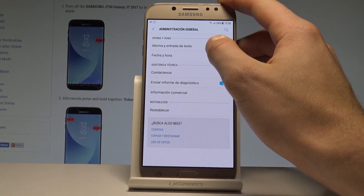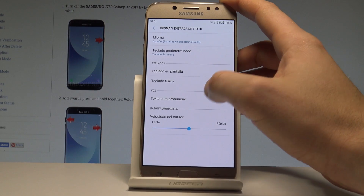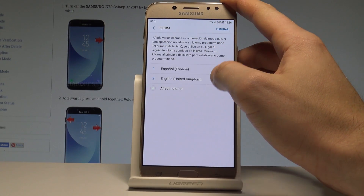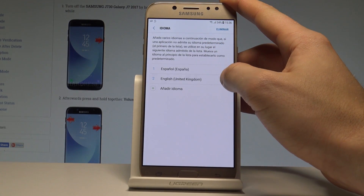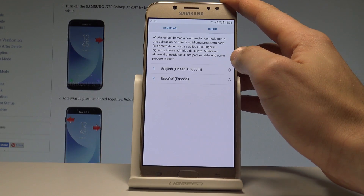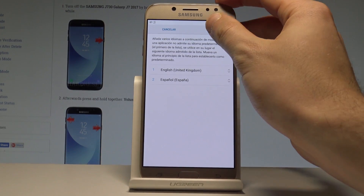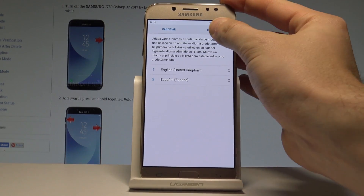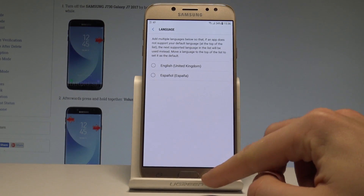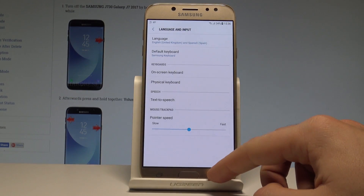Tap Idioma e Introducción de Texto, and from the list choose Idioma. Move English into the first position, tap Hecho, and that's it — your phone is now back to the English version.